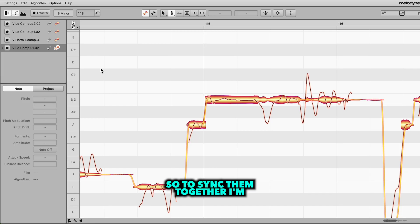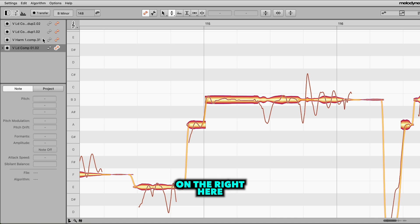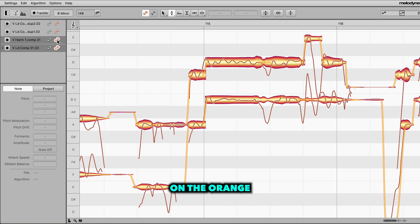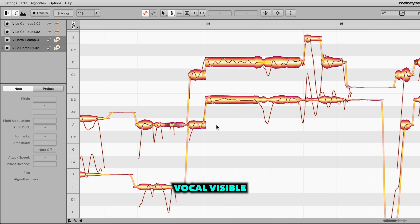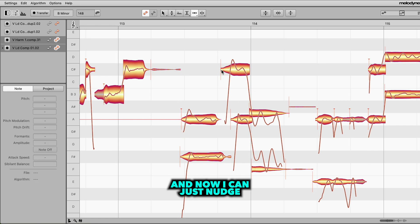So to sync them together, I'm gonna go over to the menu on the right here and I'm gonna hold shift and click on the orange waveform next to the harmony track. And that's gonna pop it on screen, leaving the lead vocal visible so that I can quickly go through and see where the notes don't line up.